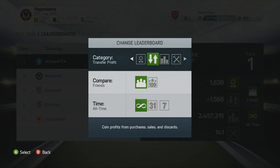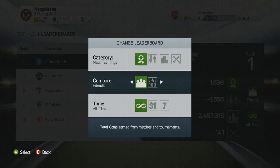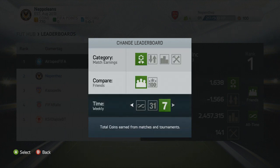In the category section you can look at the match earnings, the top squad, the transfer profit, and the club value of your team. And you also get to compare between the top 100 and your friends in your friends list.